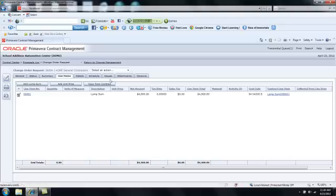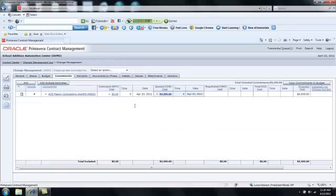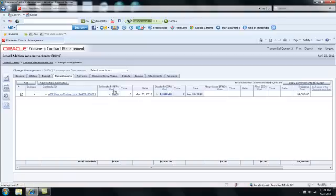Now I'm going to click the hyperlink to return to change management. So when I review Ace Mason's row on this Commitments tab, I'll see that we have in fact progressed from the estimated phase to the quoted phase, and a change order request document was created with $4,500 as the quote.